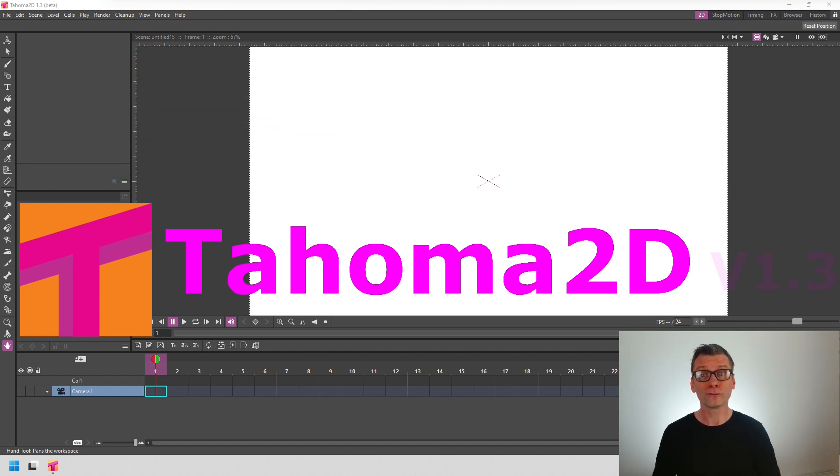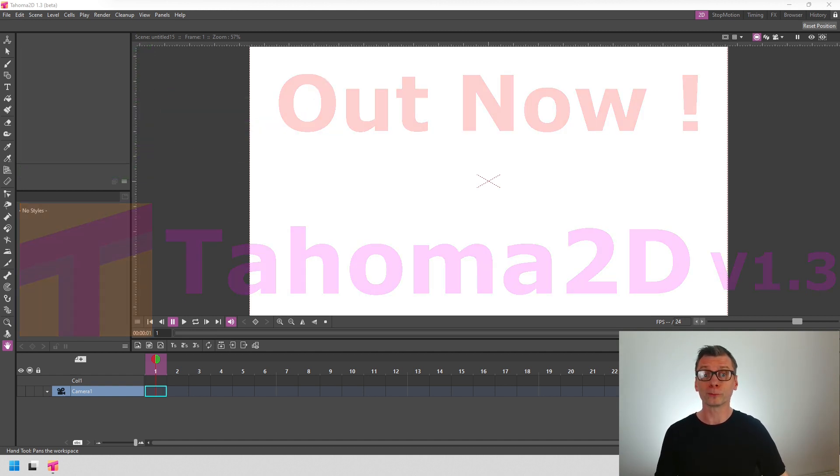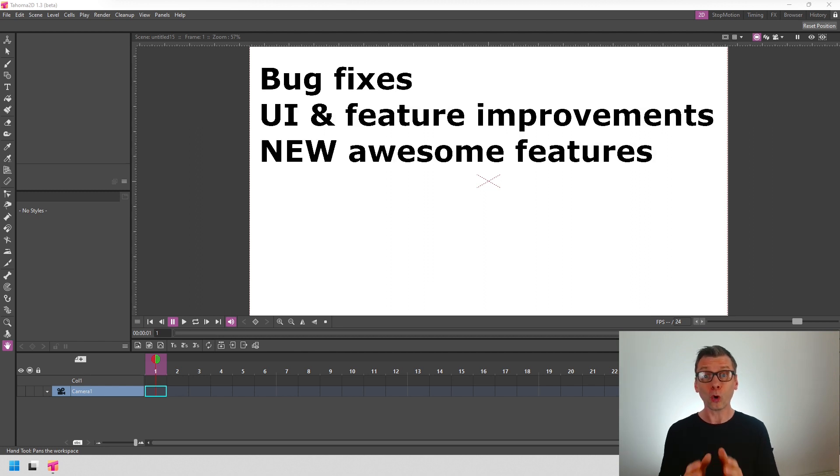And the latest version, version 1.3, has just been released with lots of bug fixes, some small improvements, and some new awesome features.